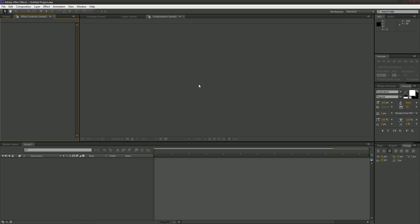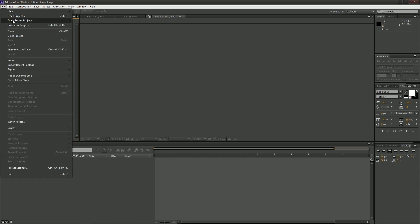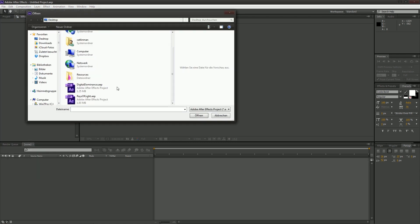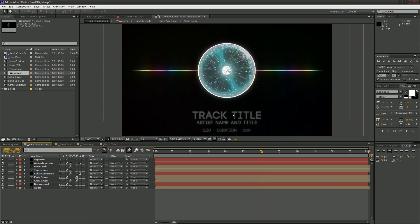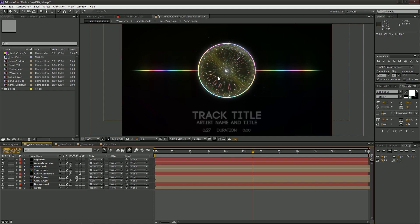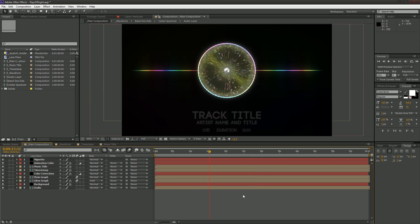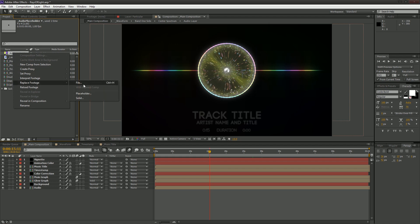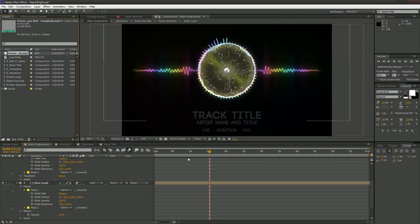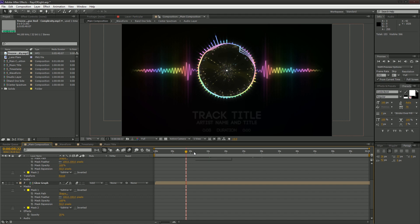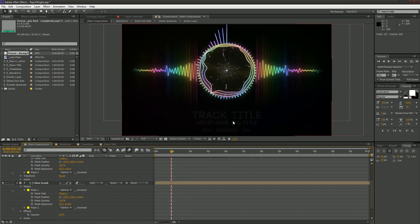Now in After Effects we're going to open our project files. I've put them on my desktop. The first one we're going to look at is Rays of Light, which is the one with the orb in the middle. You can see it runs fine, but it's not reacting to the music. What we're going to do is right-click on the audio placeholder and select Replace Footage File. Navigate to your music, drag it in, and you'll immediately see that it has taken effect and the composition is now reacting to the music.